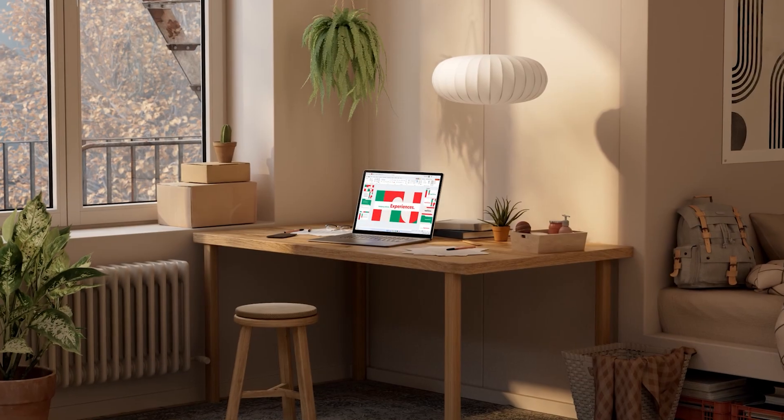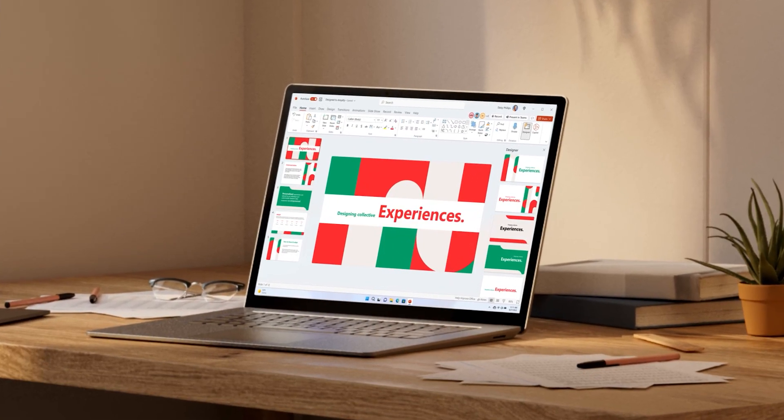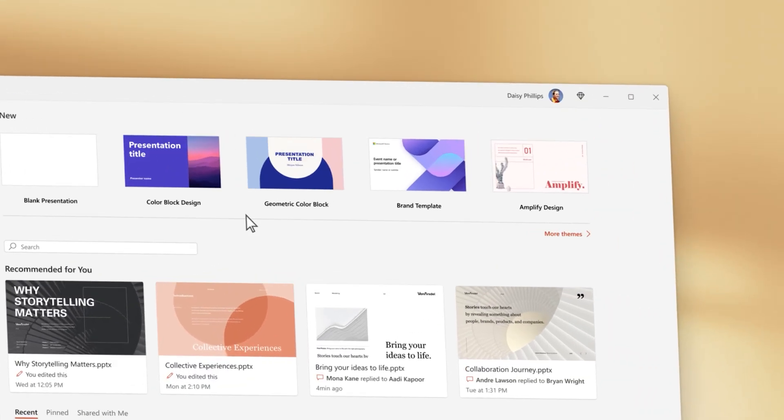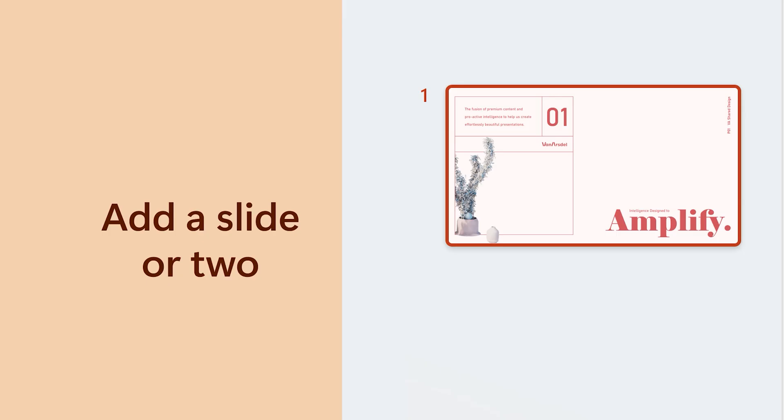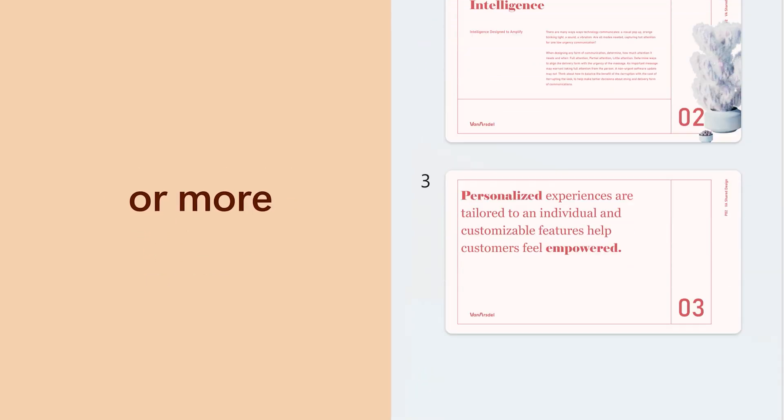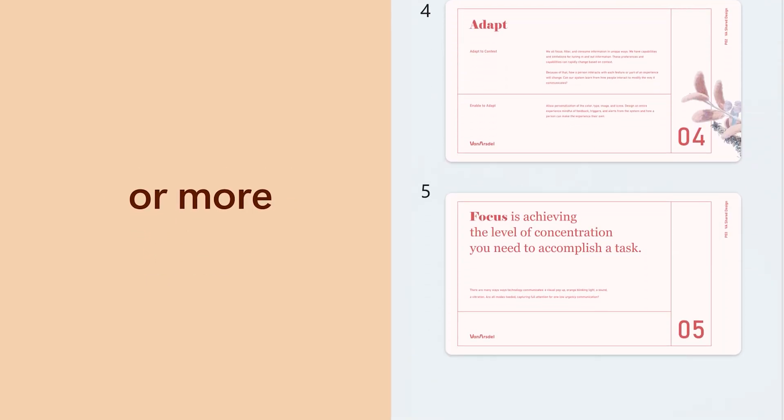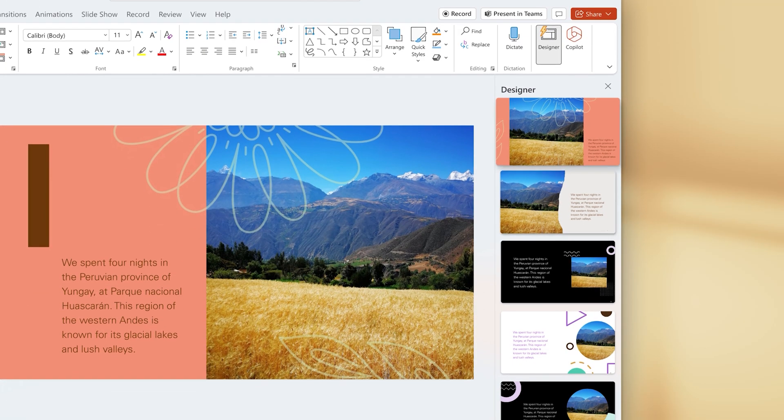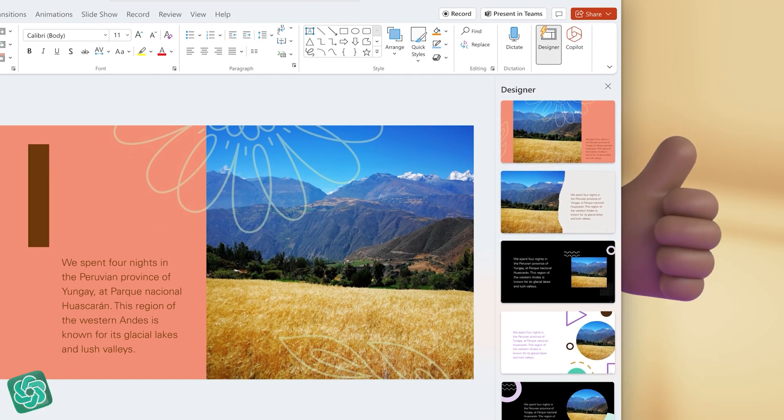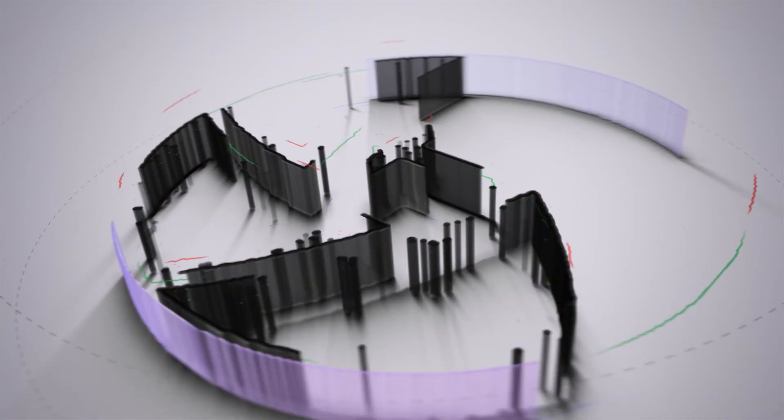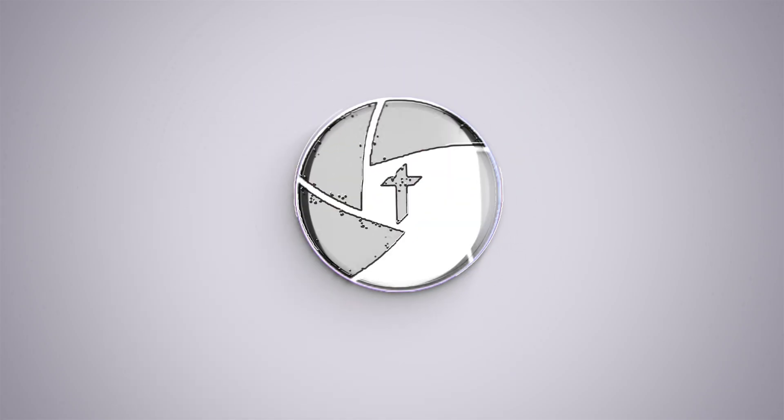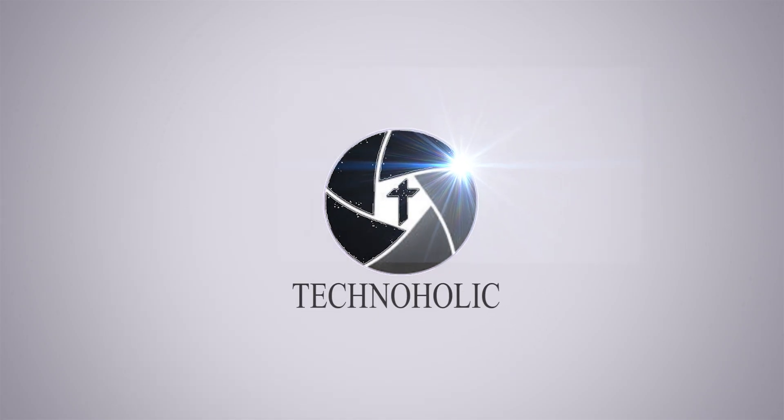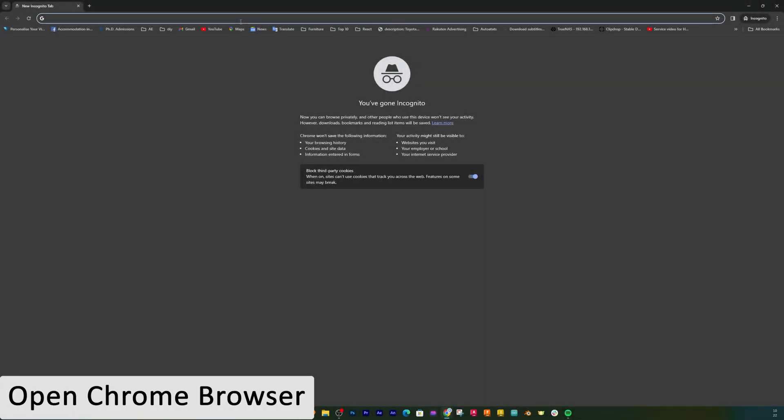Hi there everyone, welcome to Technoholic. In this video we will talk about how we can create a visually stunning presentation 10 to 100 times faster utilizing ChatGPT. So without further ado, let's get started.